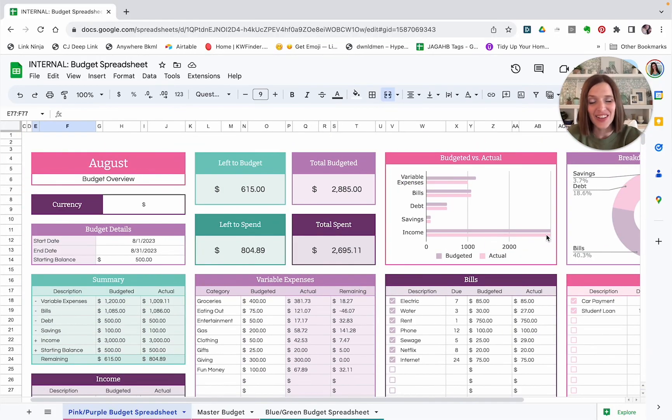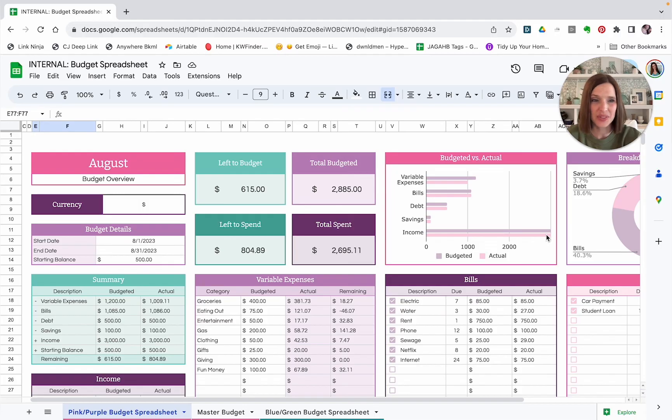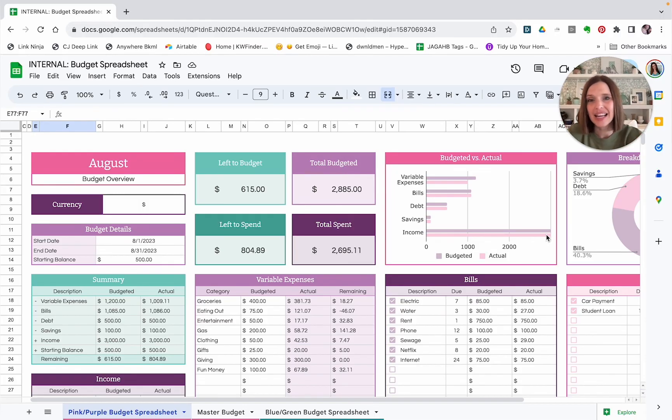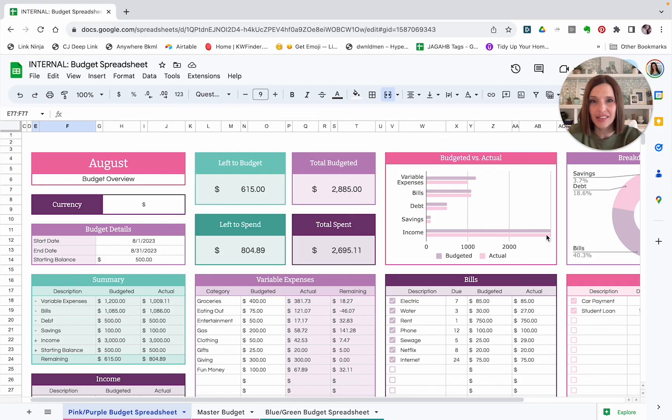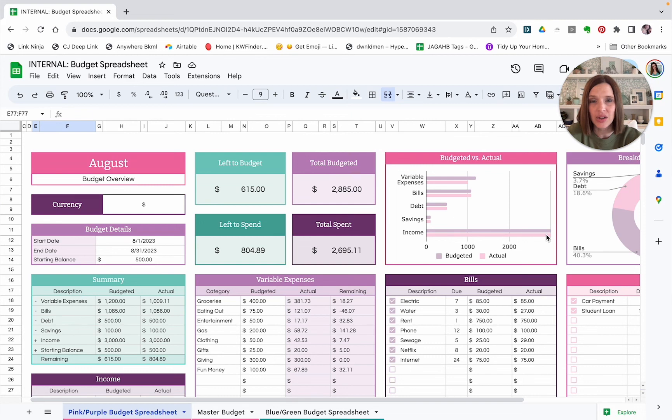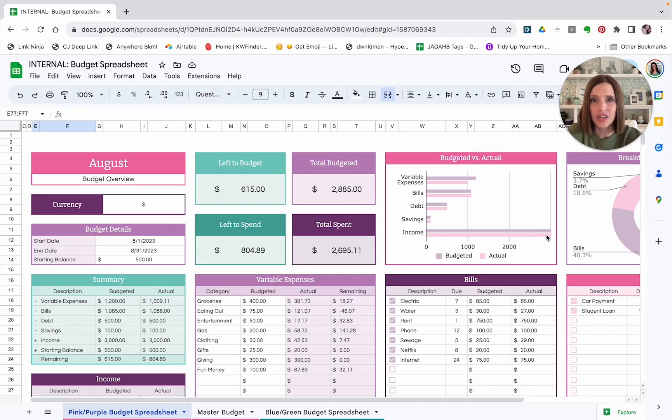So I hope that this budget spreadsheet will be helpful for you. I love that it does all of the legwork for me. All of those formulas are automatically put in there. And so I just have to enter the numbers. It does all my calculations. It gives me a great representation of where my money is going and how we're doing with our spending from month to month so we can make smarter decisions and feel more secure about our full financial picture.